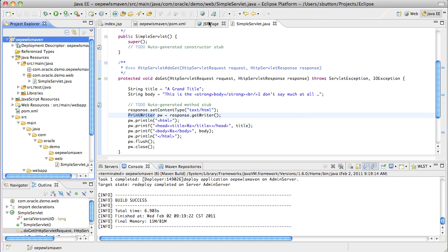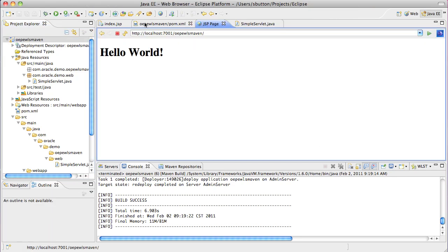With the redeployment complete, the servlet can now be tested from the same Eclipse browser window.